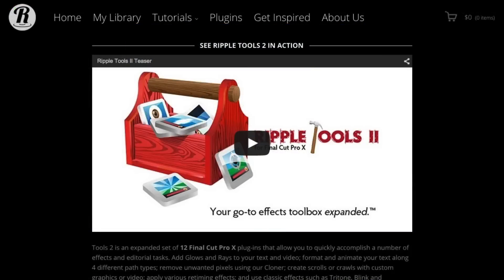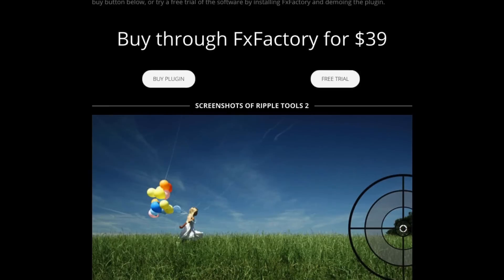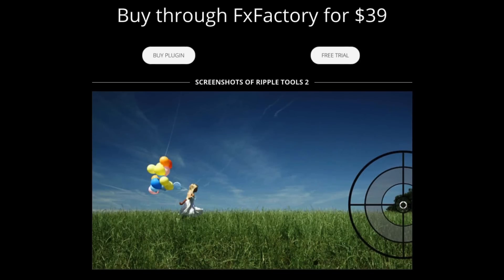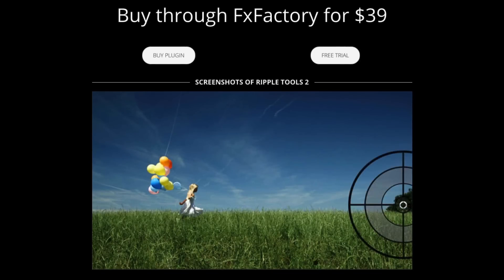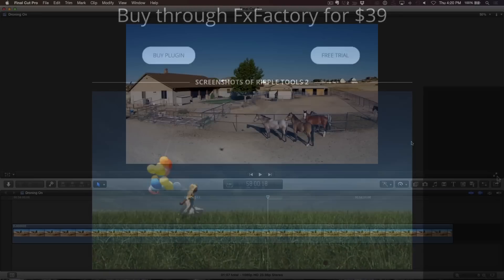I'm going to be using an effect called the RT Cloner that is part of our Ripple Tools 2 collection of plugins to see if I can't salvage the shot. If you want to know more about our Final Cut Pro plugins, click the link below in the info section.